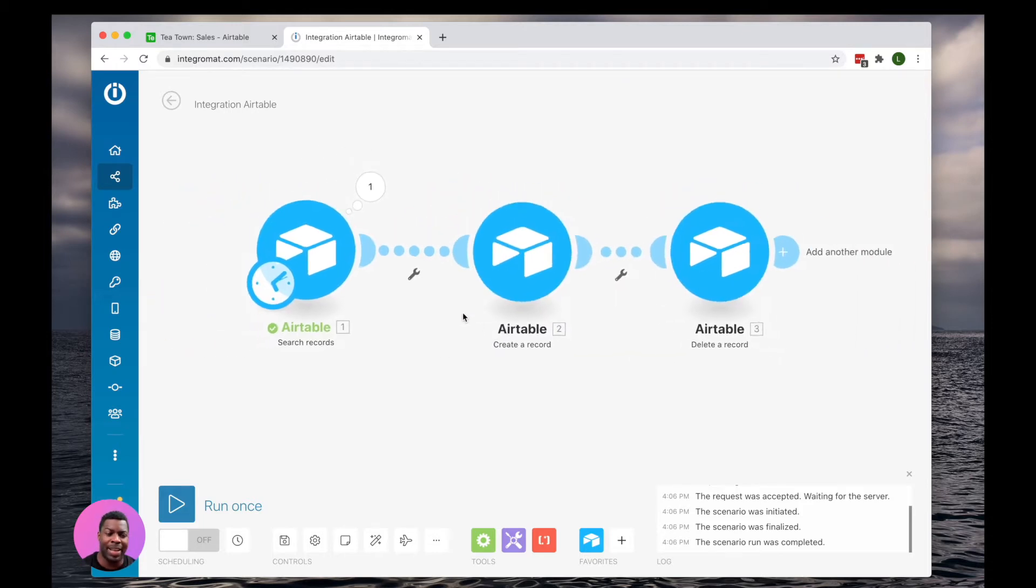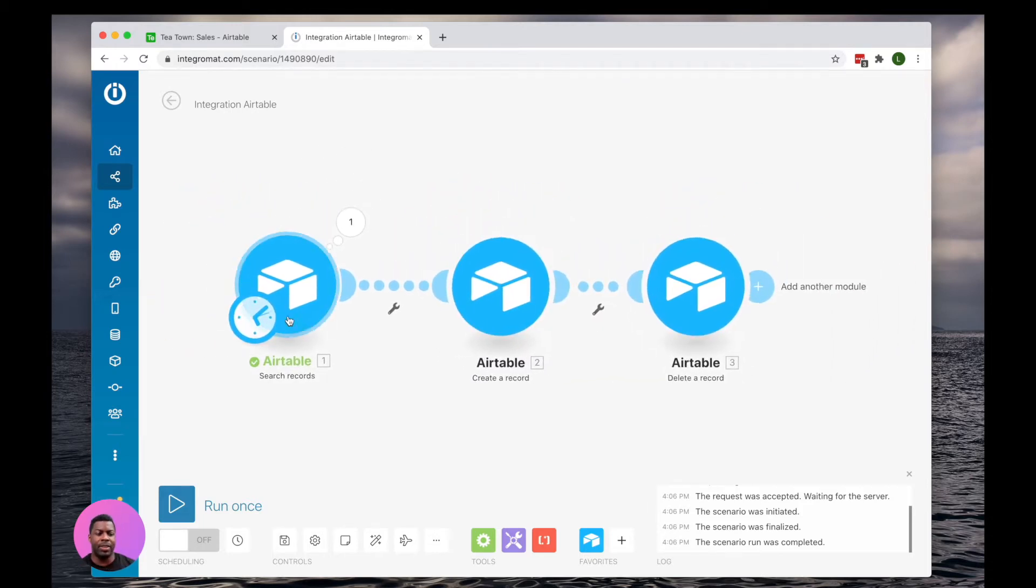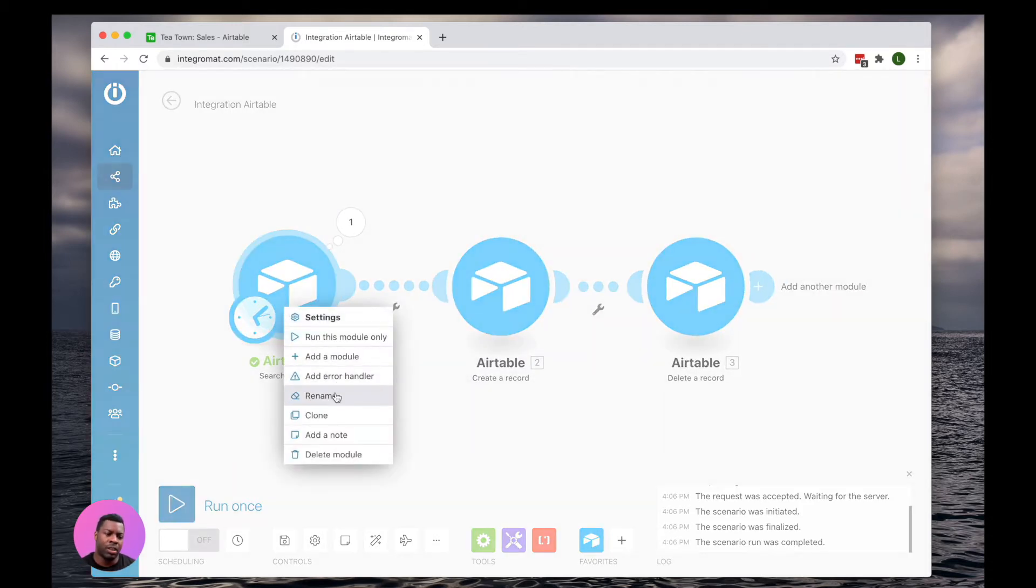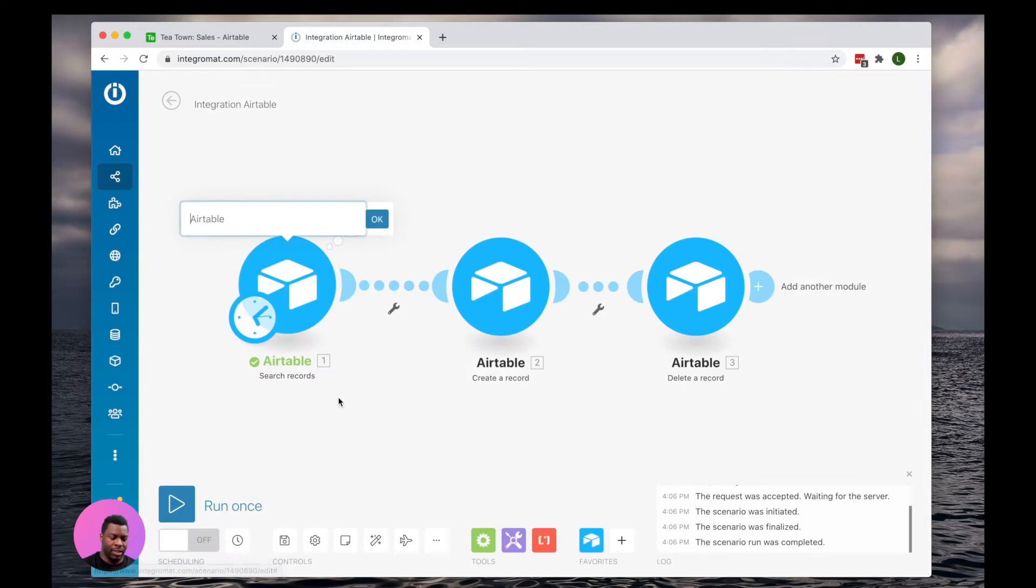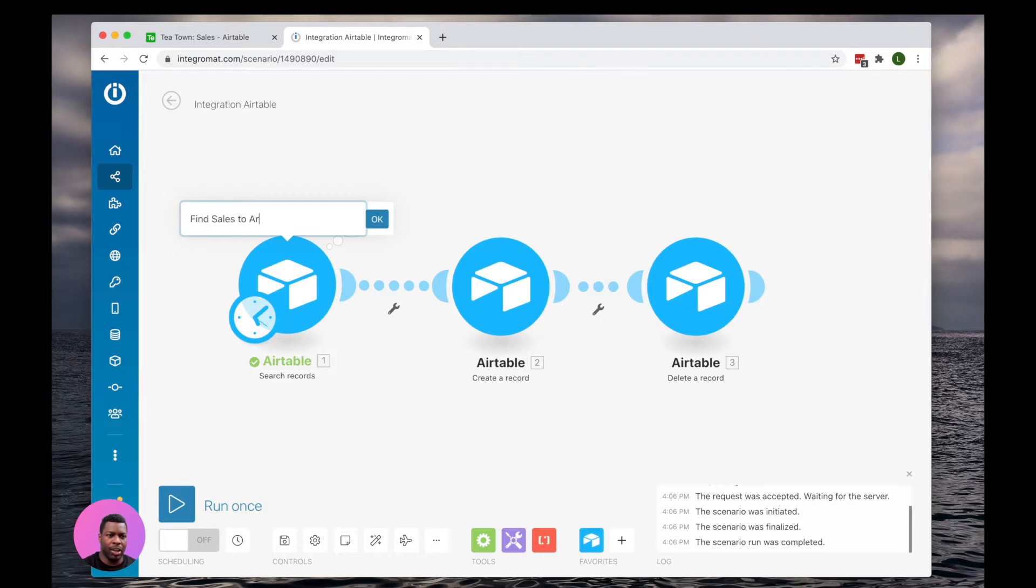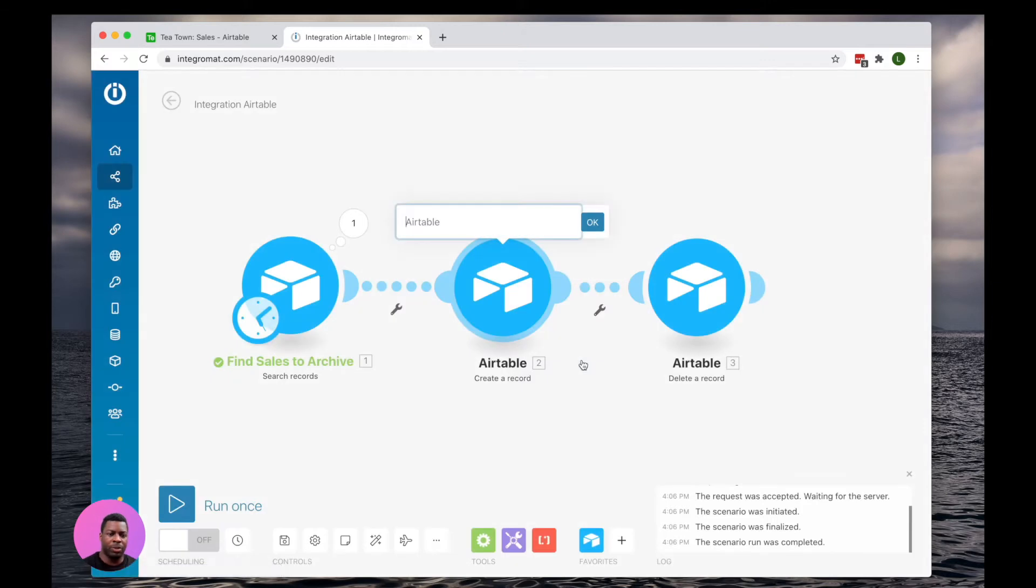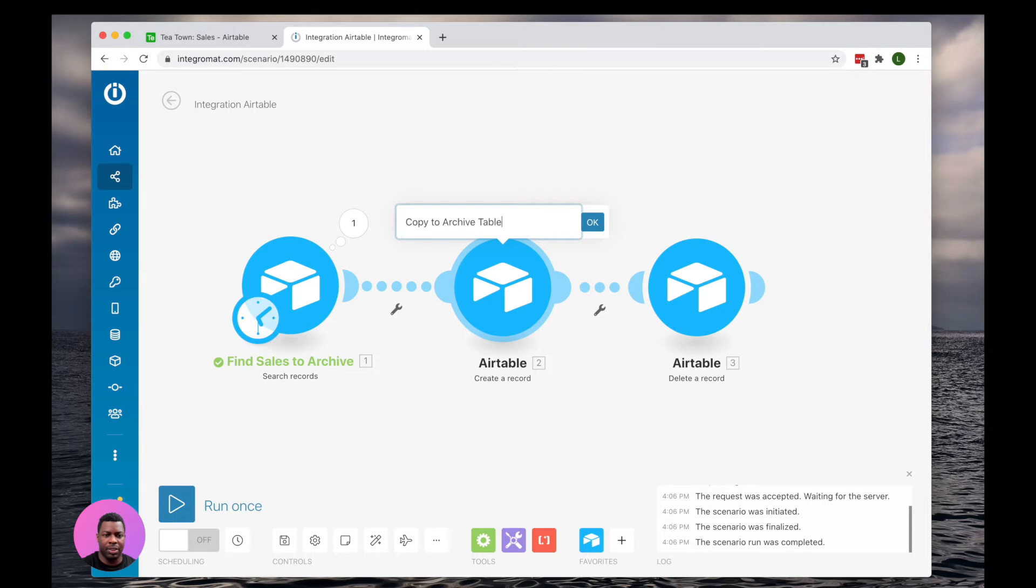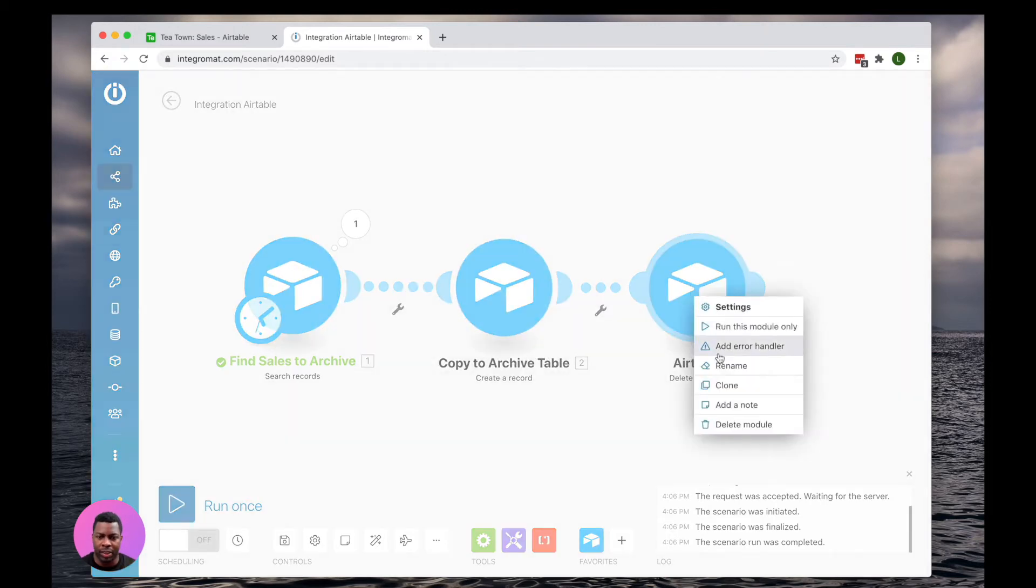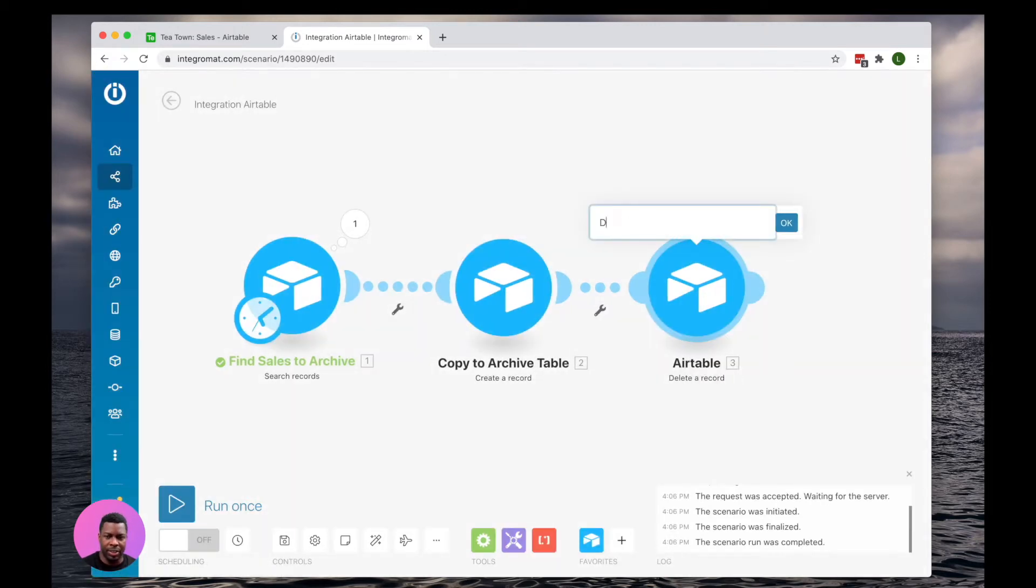Now in Integromat, I like to name these. So I'm going to say Find Sales to Archive is the first step. Step number two is Copy to Archive Table. Step number three is Delete Original Record.